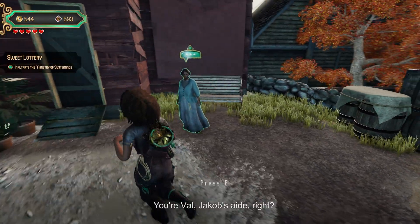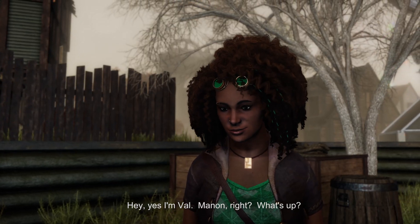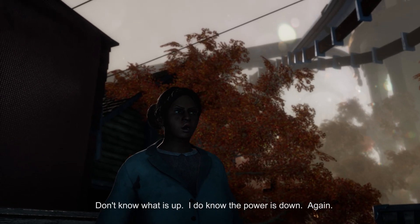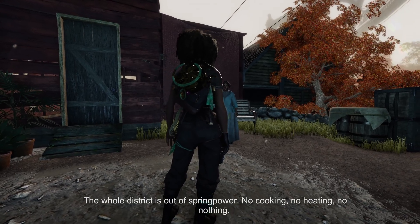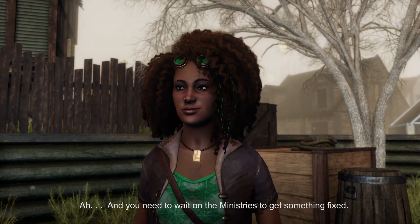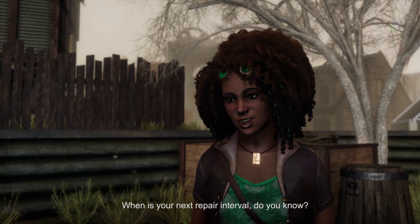But now I can simply record all voice lines one by one, export, and replace them. Let's see the results in game. Val: 'You're Val, Jacob's age, right? Hey, yes I'm Val. Manon, right? What's up?' Manon: 'Don't know what is up. I do know the power is down again. The whole district is out of spring power — no cooking, no heating, no nothing. It's the second time this month. Oh, and you need to wait on the ministries to get something fixed. When is your next repair interval? Do you know?'